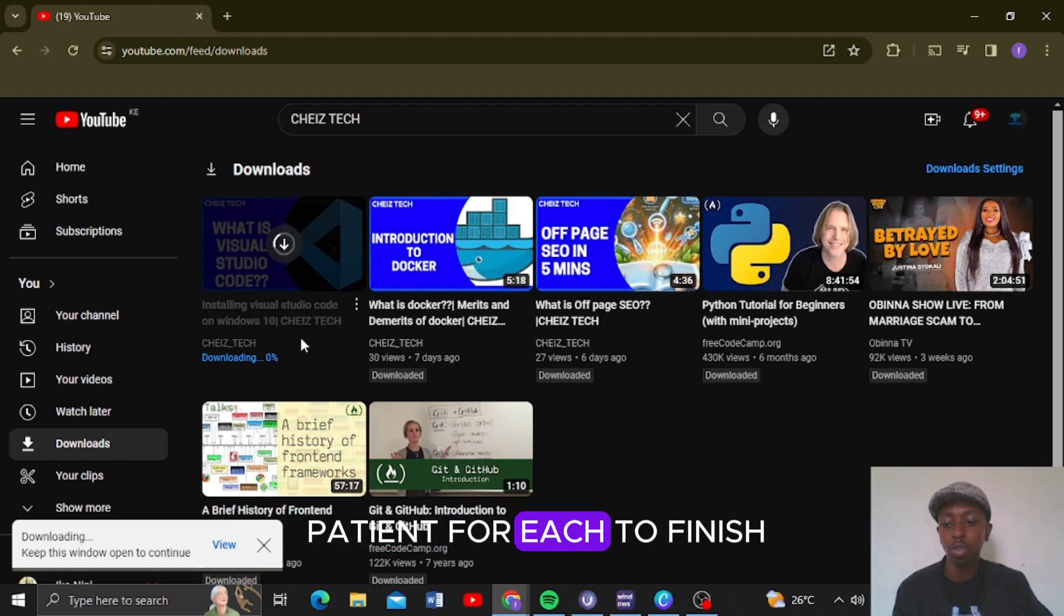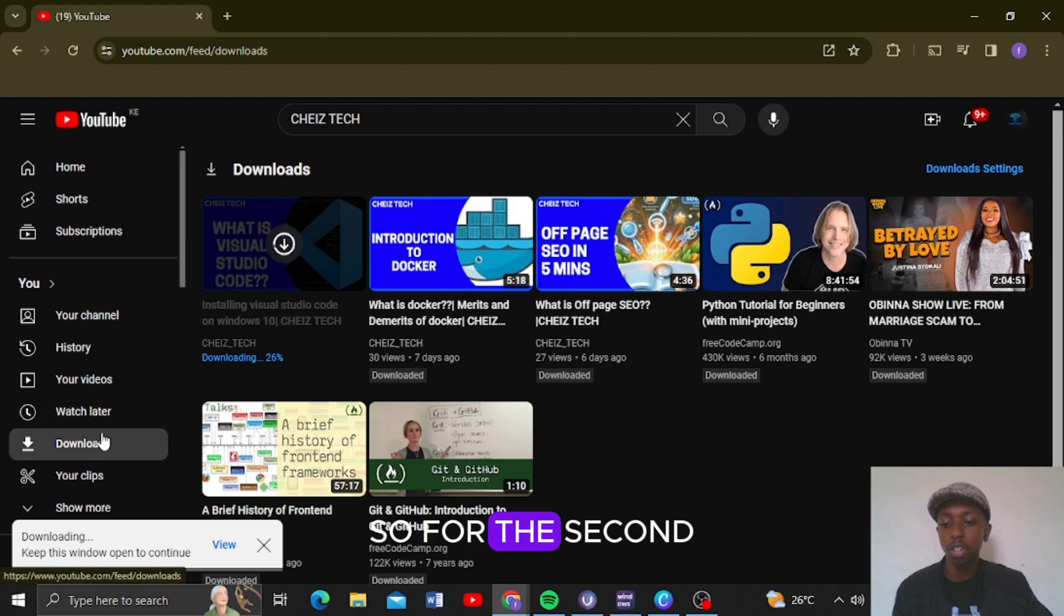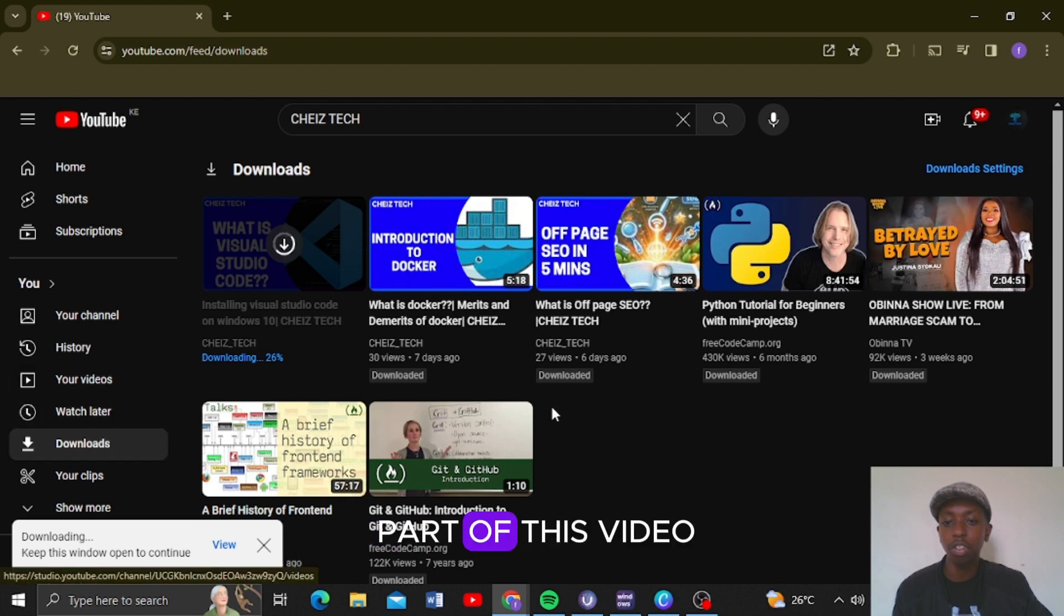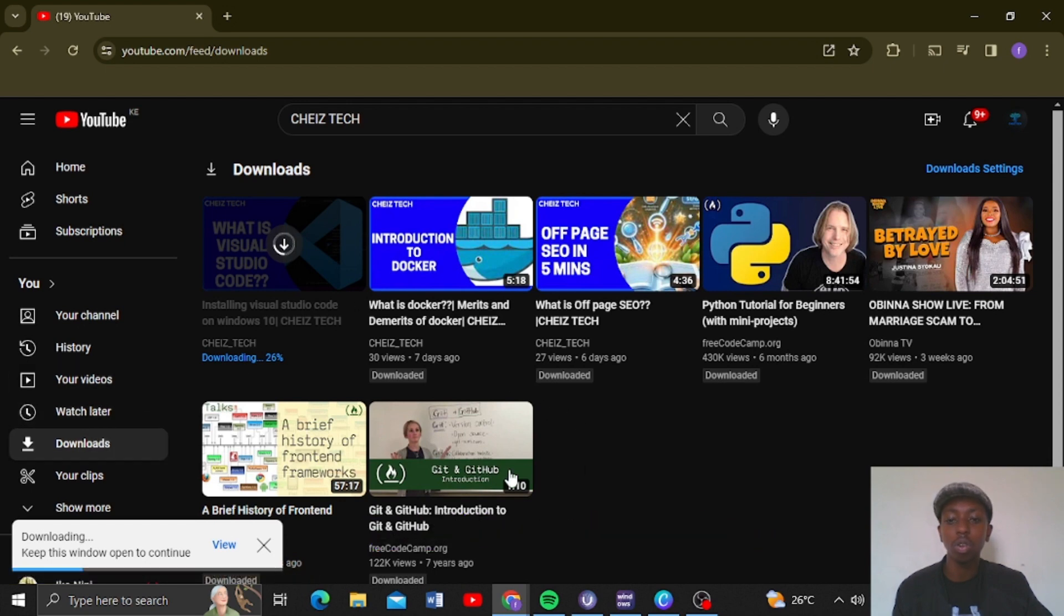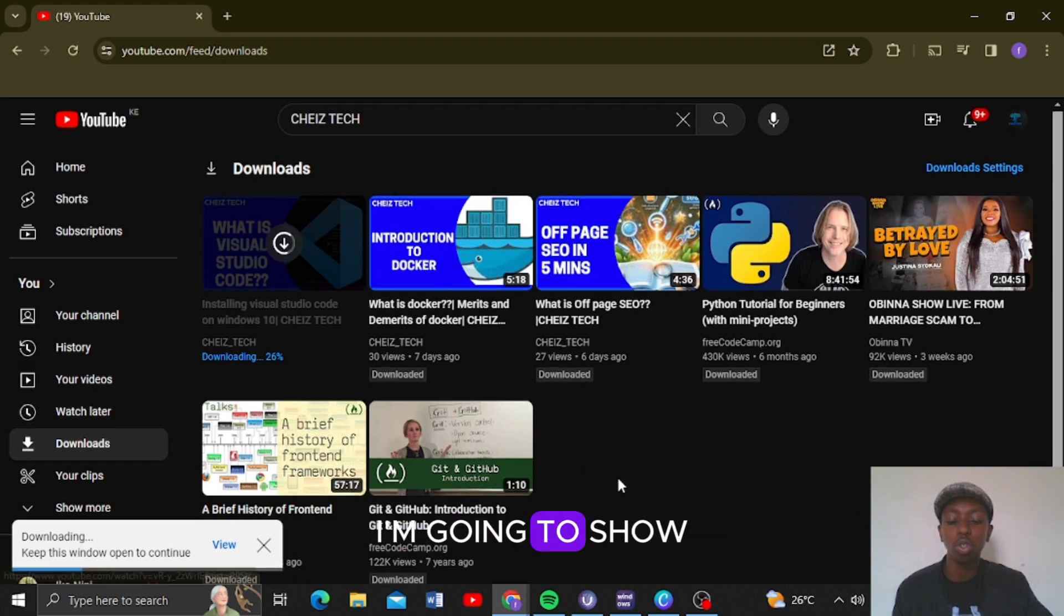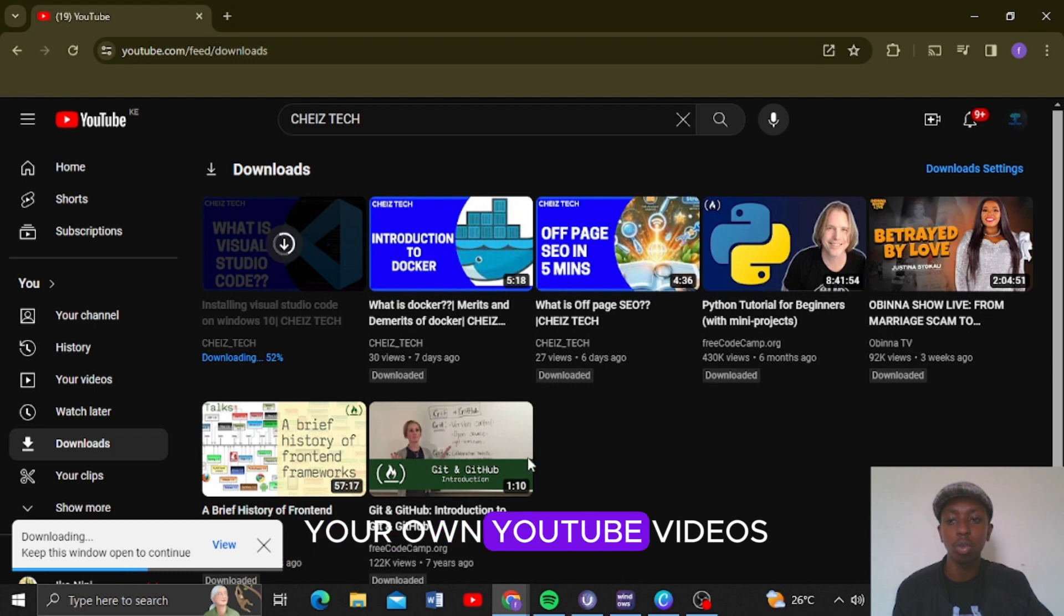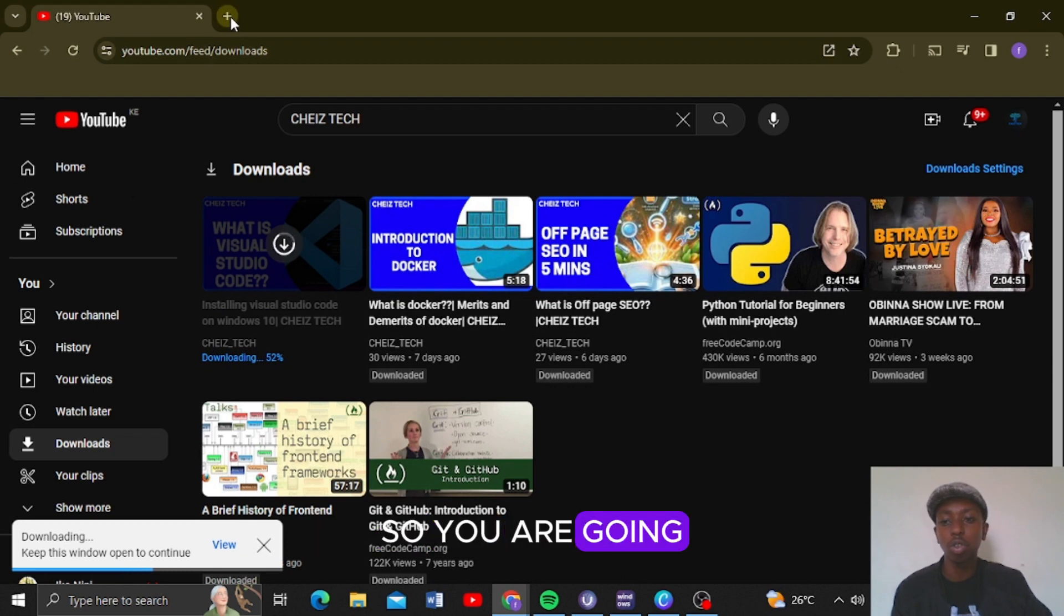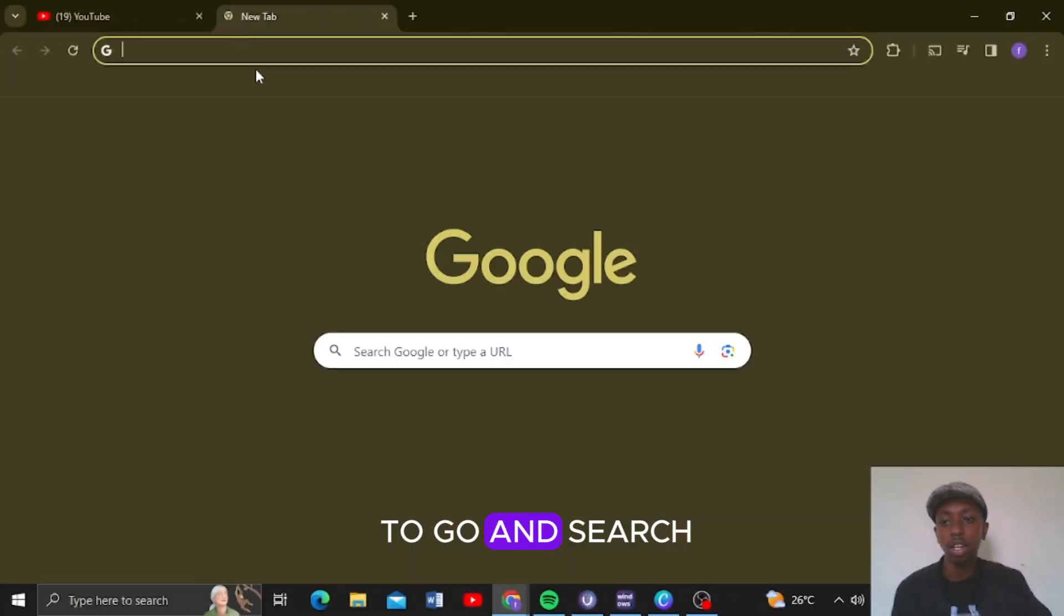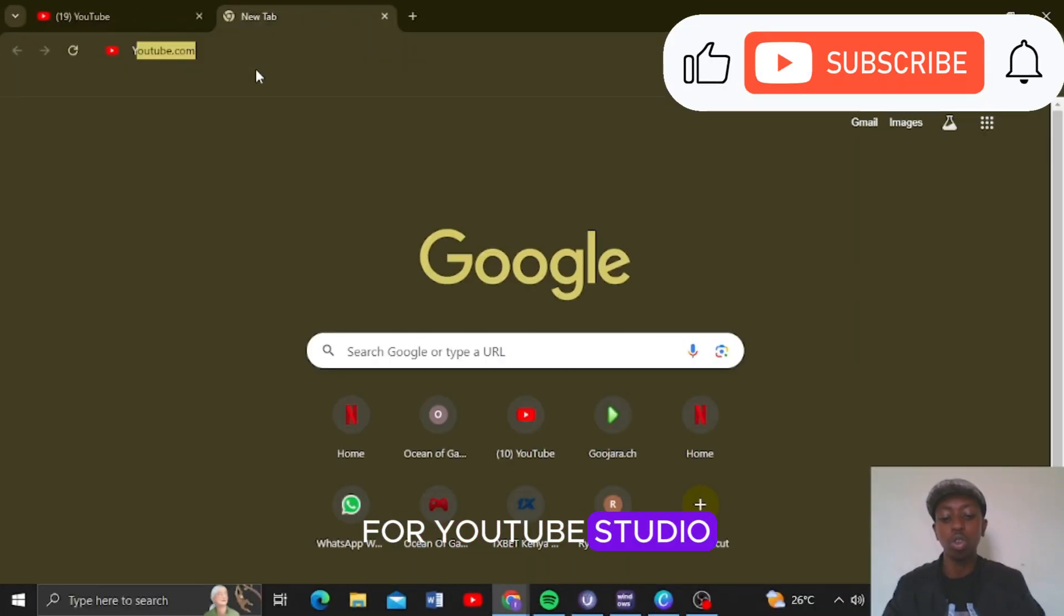For the second part of this video, I'm going to show you how you can download your own YouTube videos. So you are going to go and search for YouTube Studio.